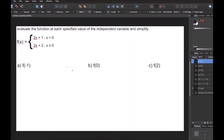In this next question, we evaluate the function at each specified value and simplify. Our function is piecewise defined, meaning it's defined in pieces. Our function is f of x equals 2x plus 1 when x is less than 0, and 2x plus 2 when x is greater than or equal to 0. There are really two different equations we use depending on what our x value is — two pieces make one function.